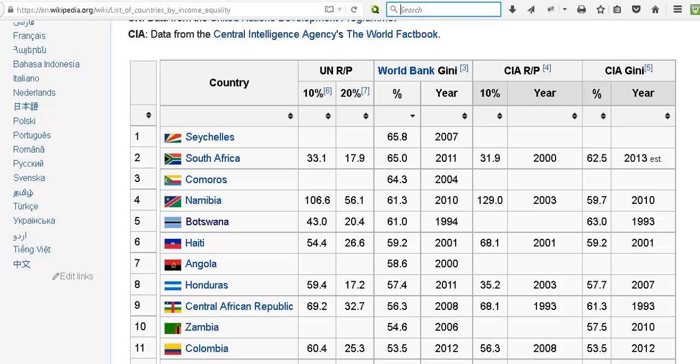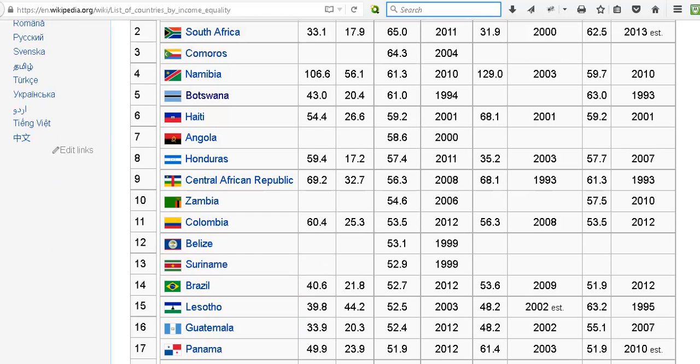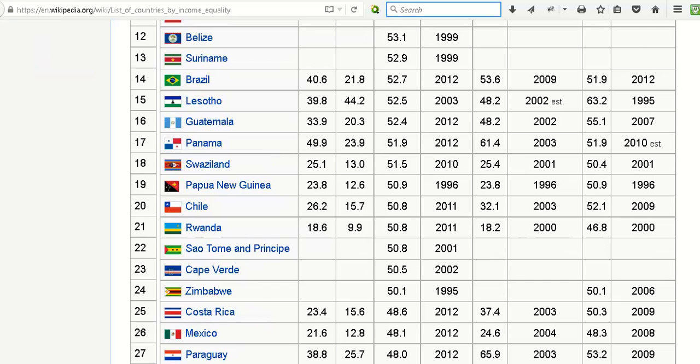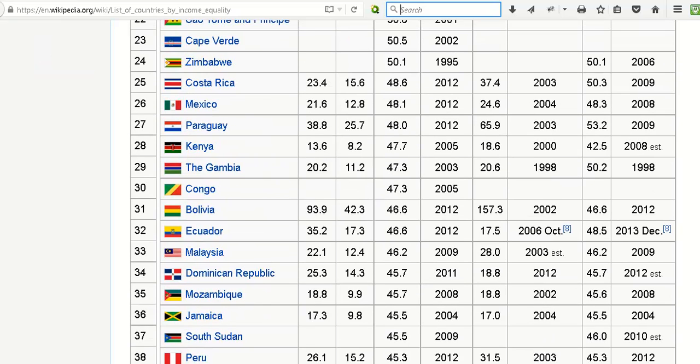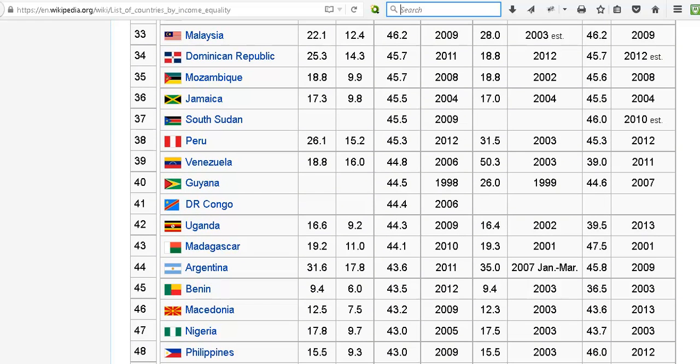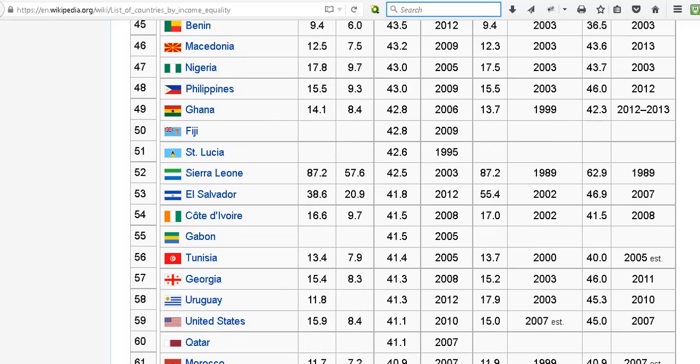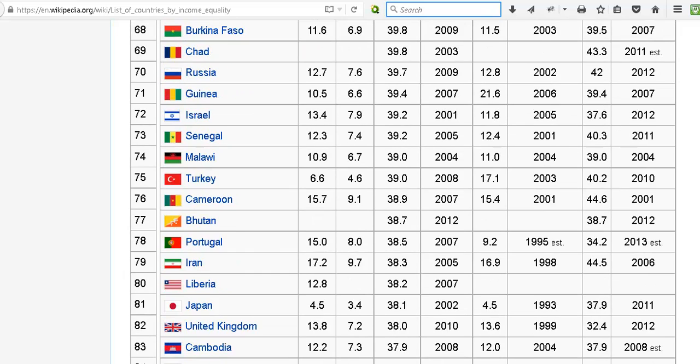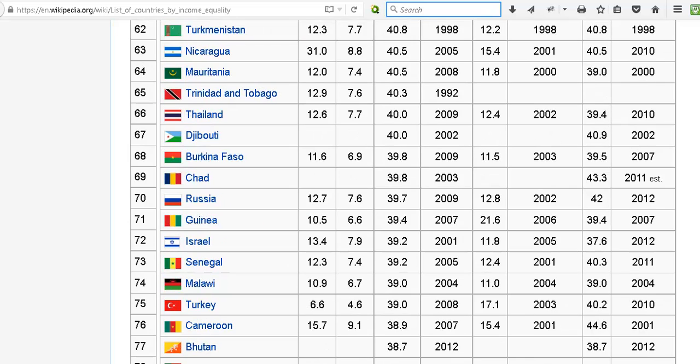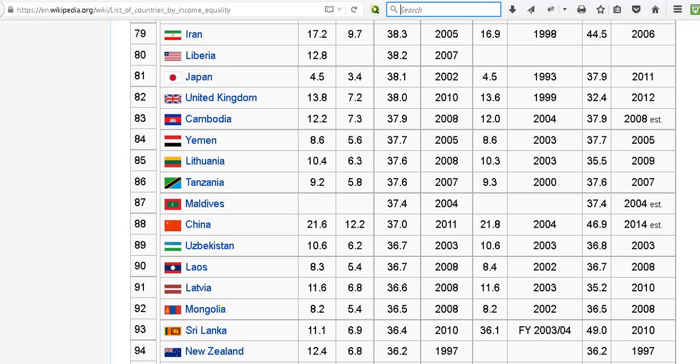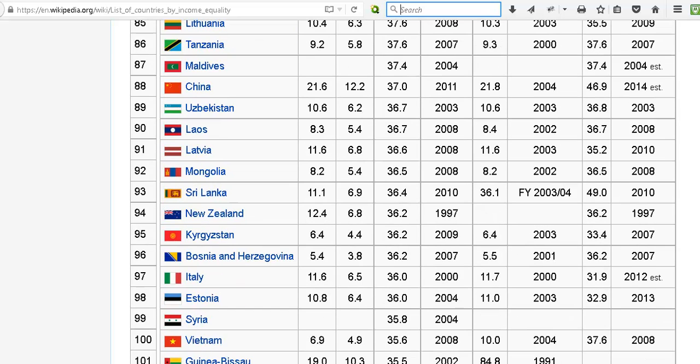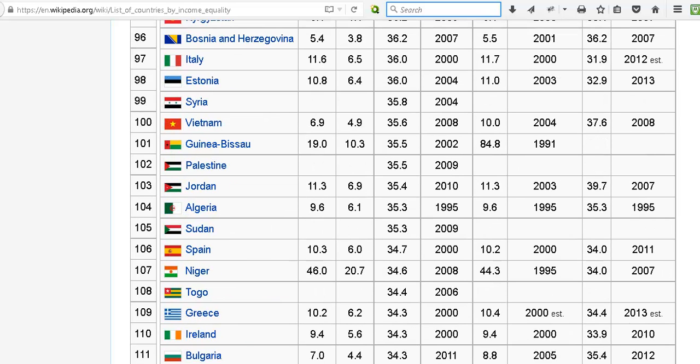I'm in Ireland, so I just wanted to see where Ireland is. I'll have the link to this site in the description below so you can have a look yourself and find out where you're from, or where you are in this table.